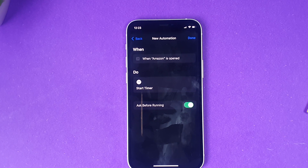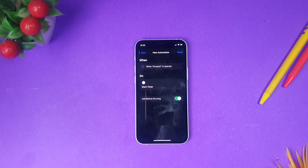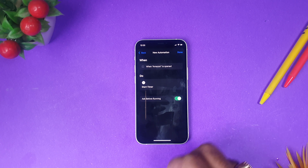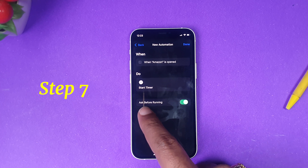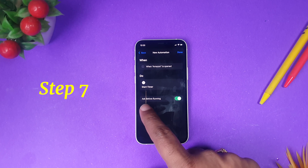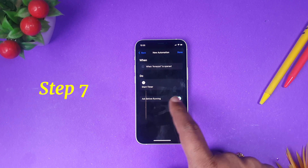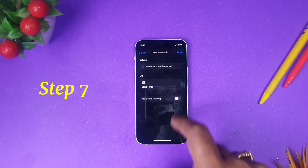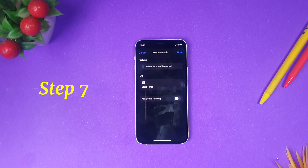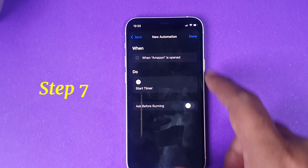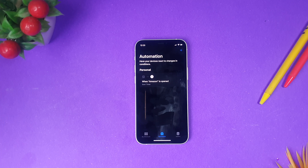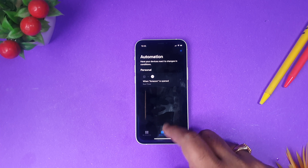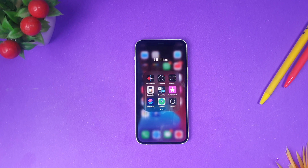Don't skip any part, because if you skip any part you won't be able to do this correctly. The next step is to disable the feature called 'Ask Before Running' — we don't want anyone to be asked before running this automation. After doing this, click Done. But wait, there is one more important step you have to do.